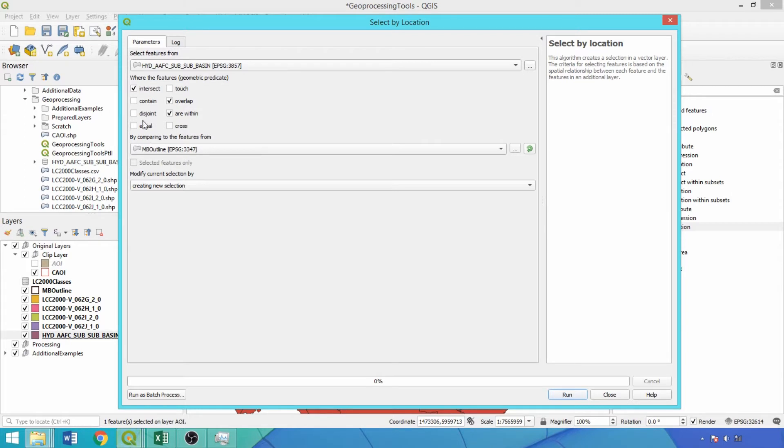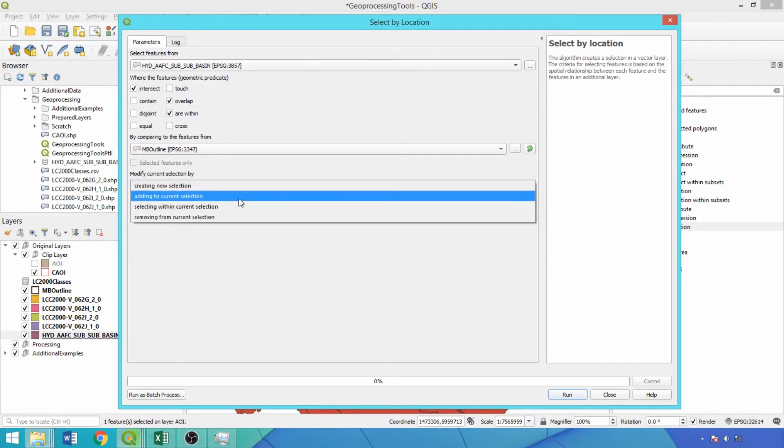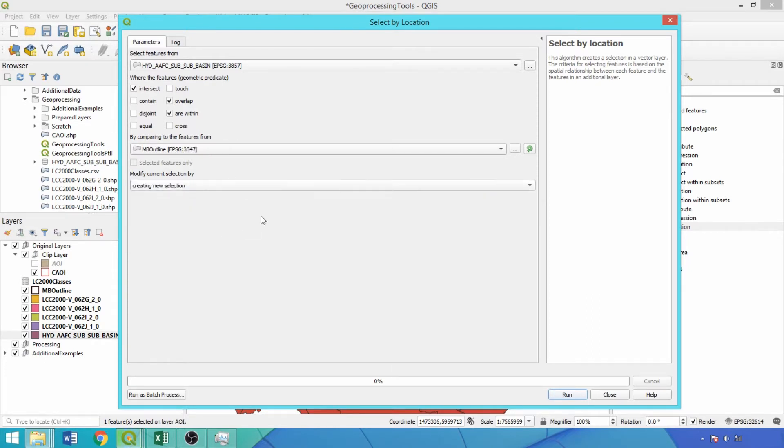Multiple predicates can be used, provided they do not conflict, and processing times increase with the number of selected predicates. At the bottom, the alternative selection options are available in the dropdown, but will run with the default.